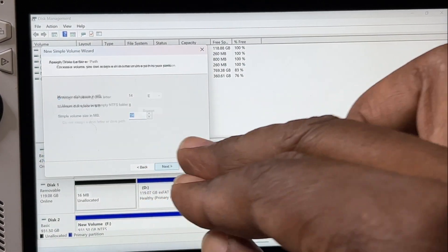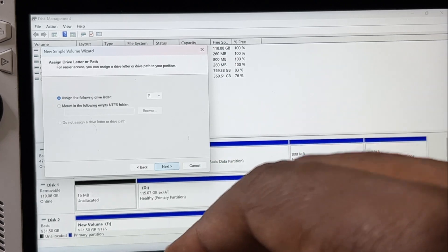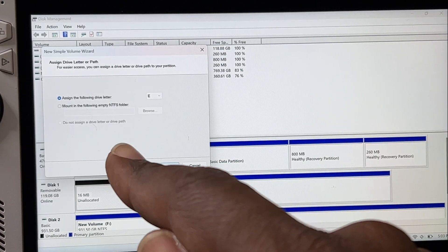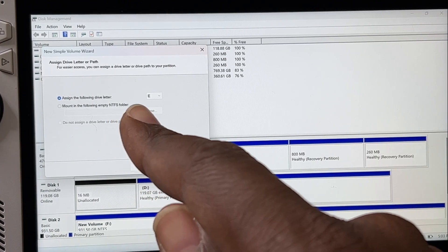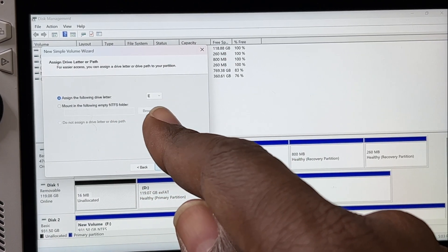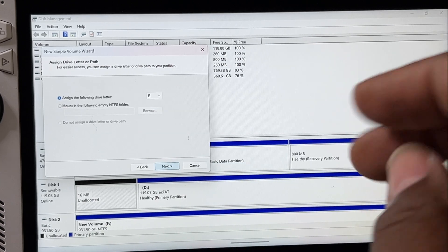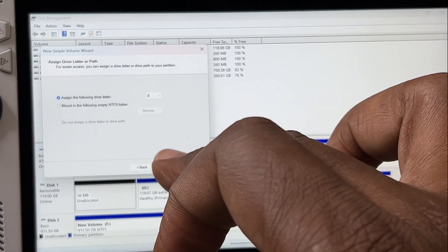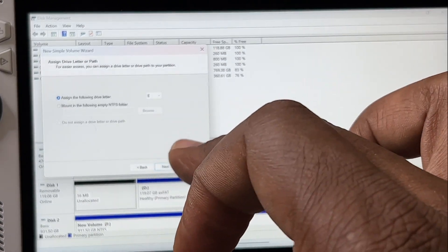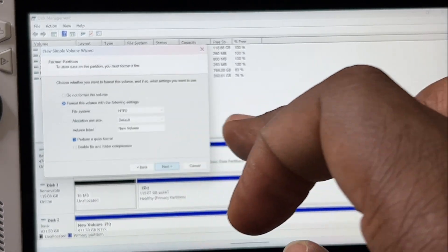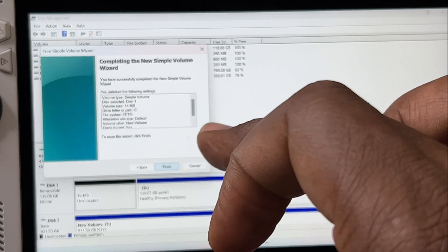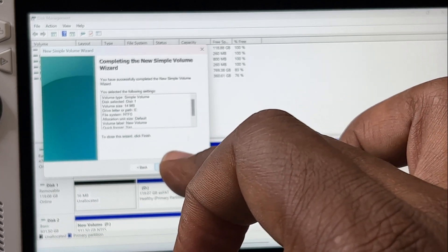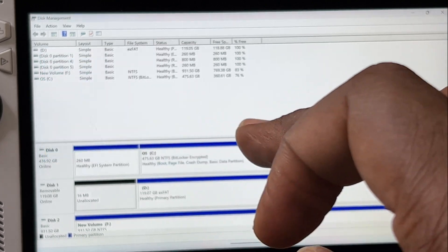Hit Next again, and you're going to assign a drive letter. I'm going to assign E for me, so all you got to do is hit Next. Then you're going to hit Next again and you're going to hit Finish.